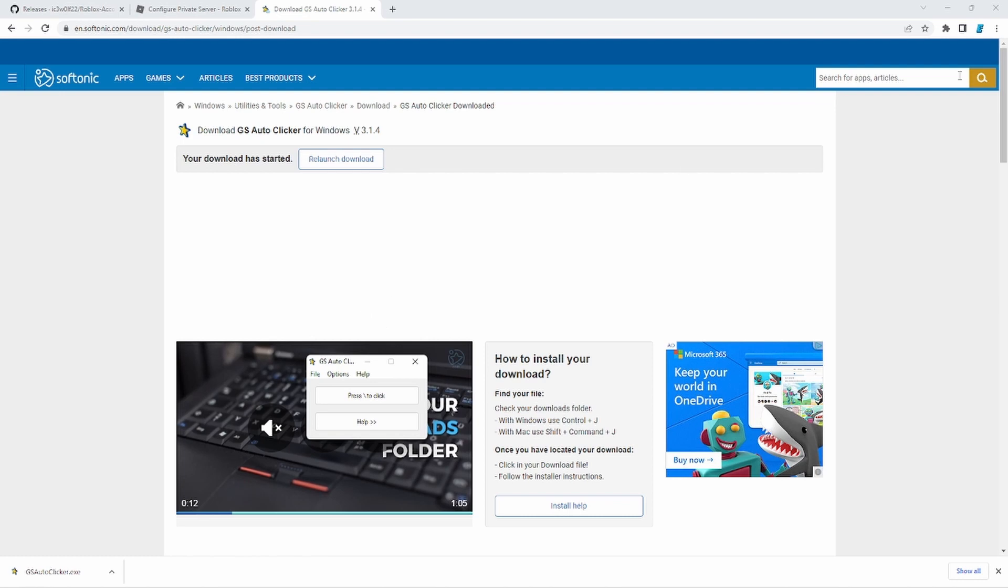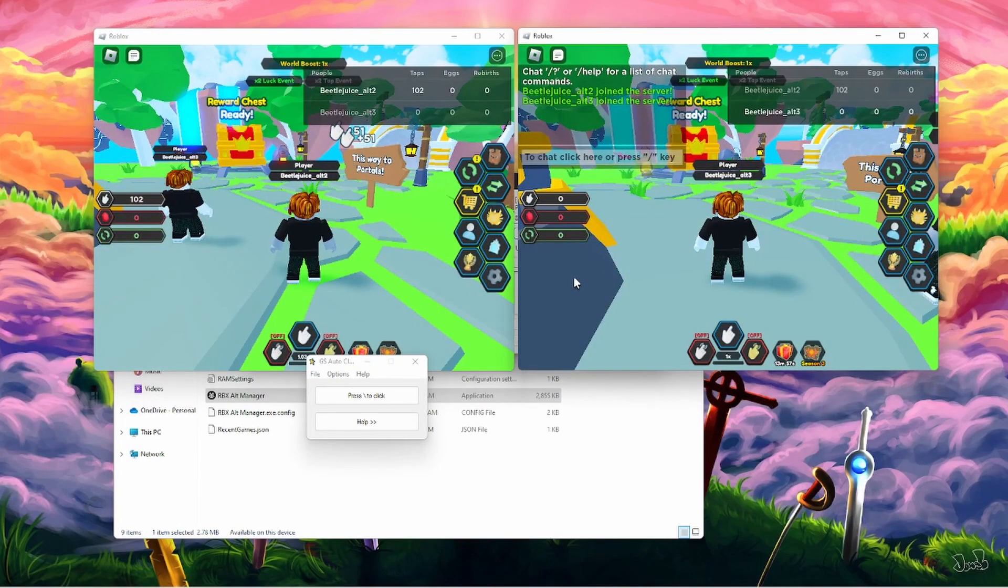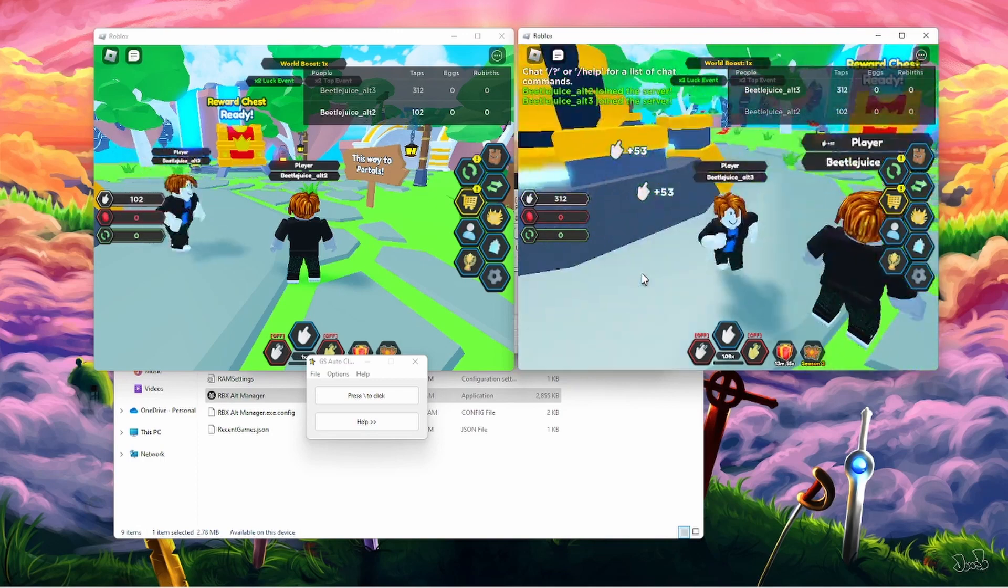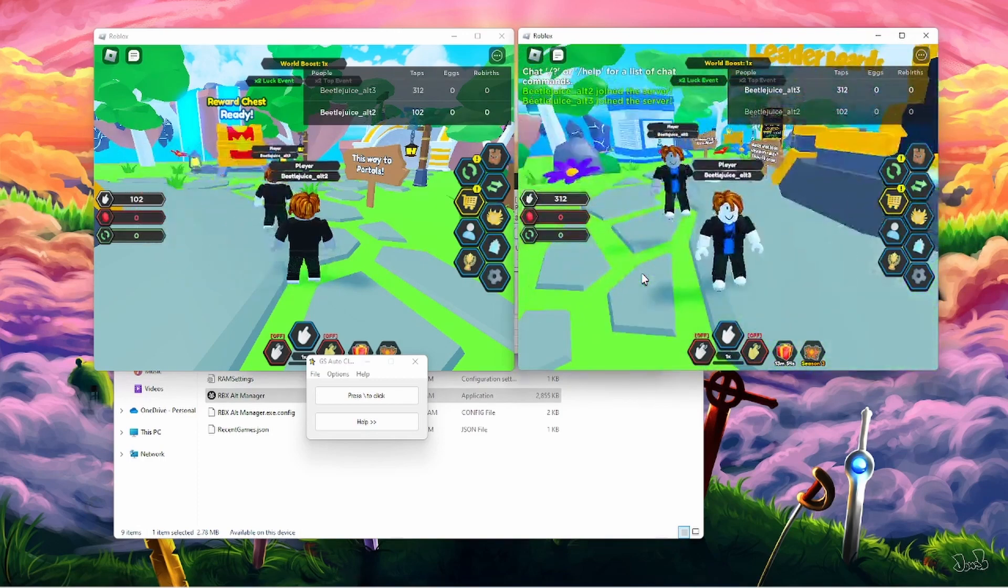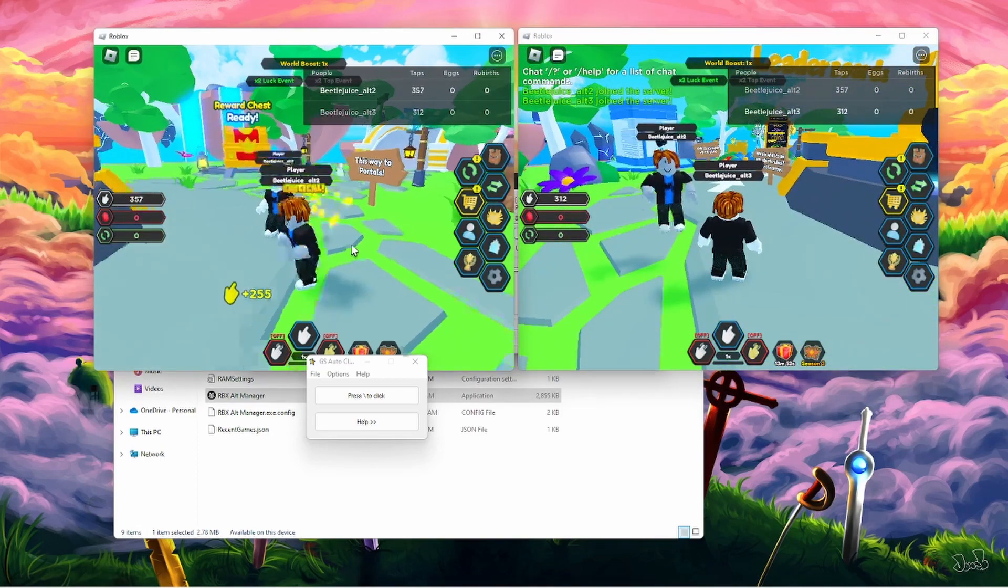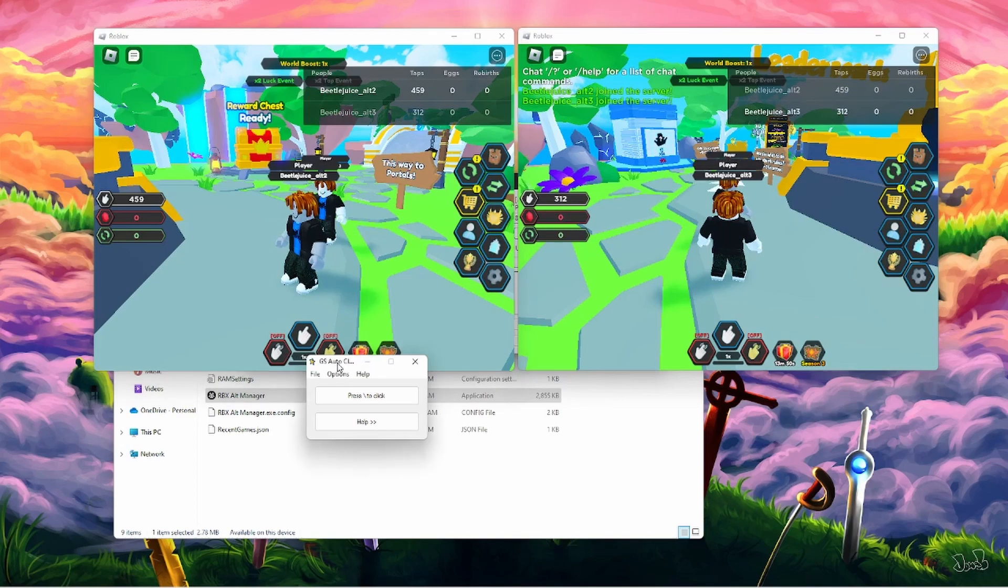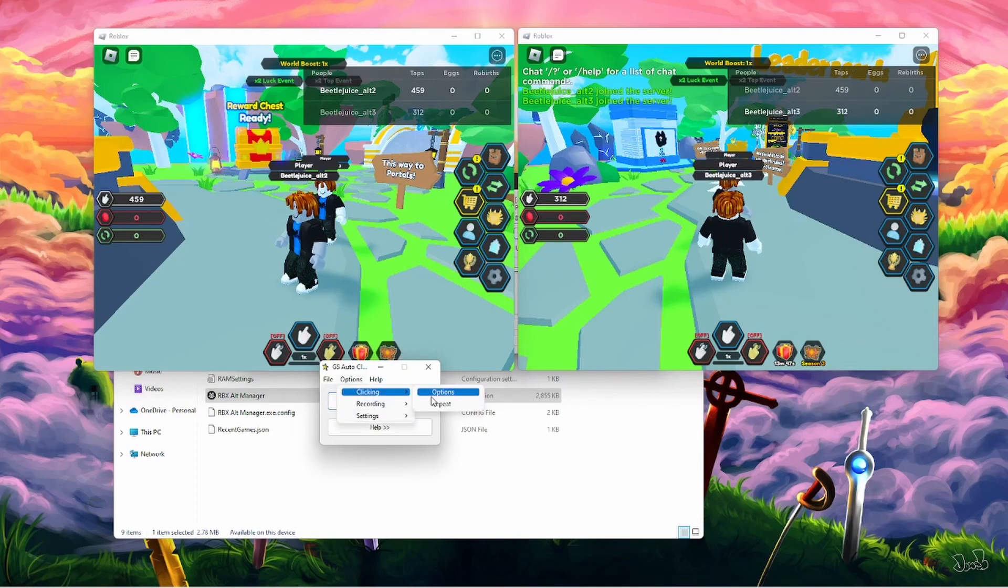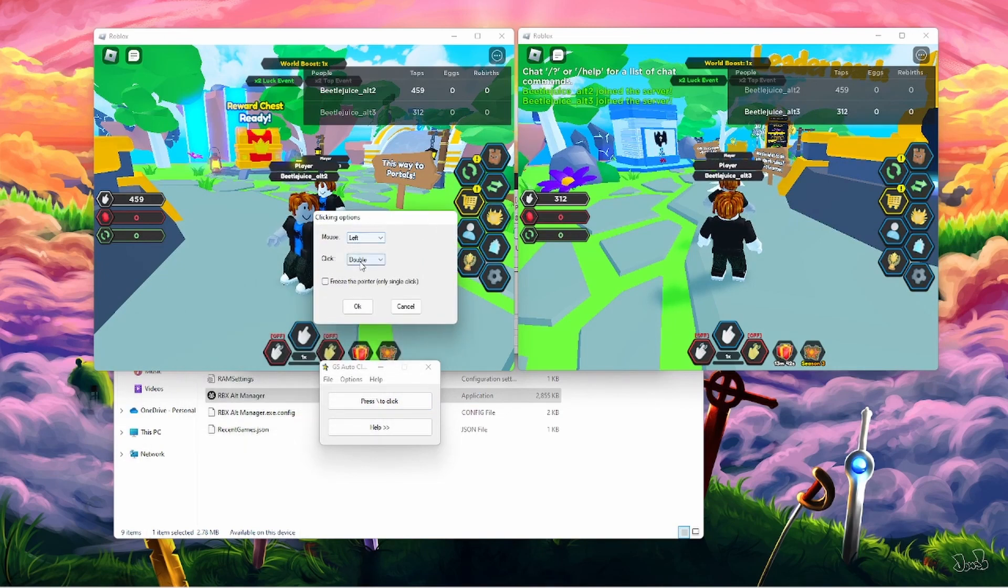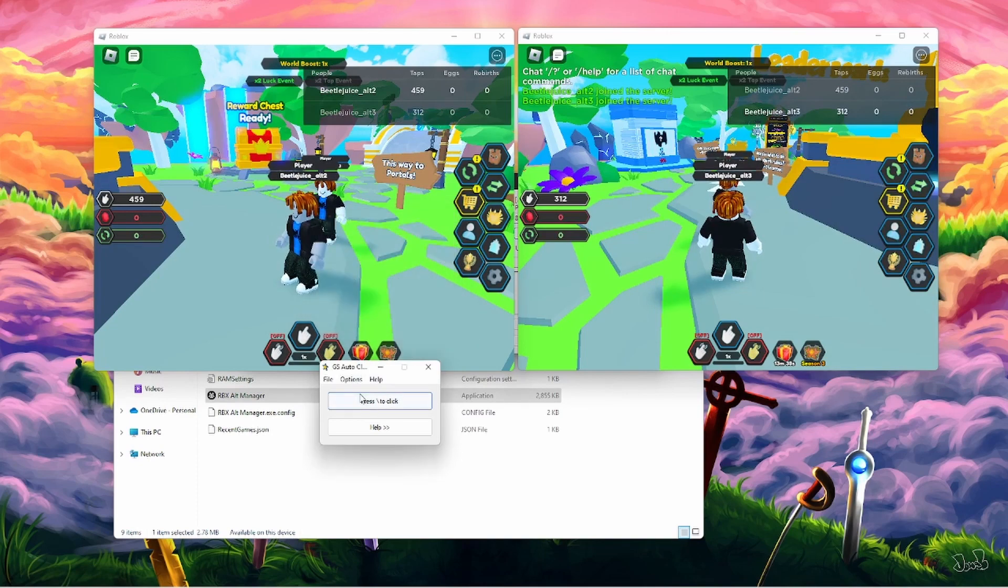And now what you're left with is something that looks like this. And you can see both the accounts are still up. So now with GS auto clicker, you're going to click options. You're going to click clicking and go to options. Make sure the mouse is on left. Click is on doubled. You don't want single. You want double. So click OK.